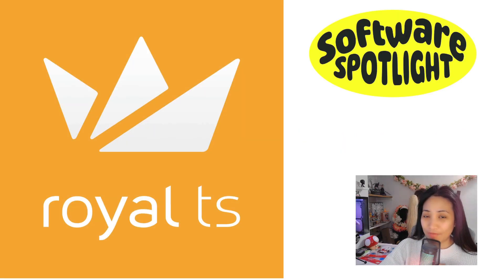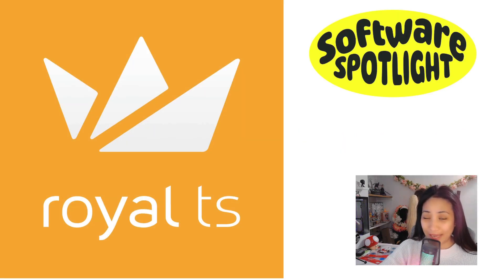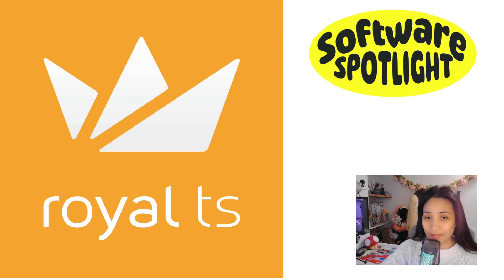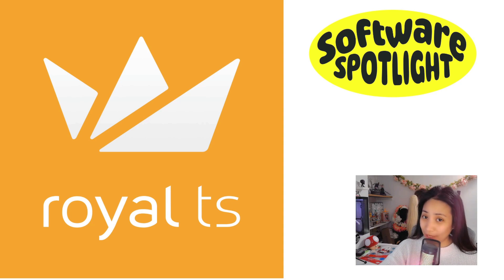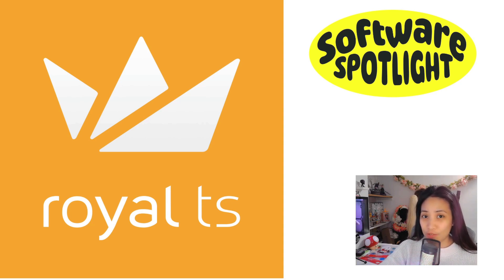This video is not sponsored by Royal TS. I truly like the tool and I really want to share with you the tools that I like and have been using at work as an IT professional and also for my personal use.